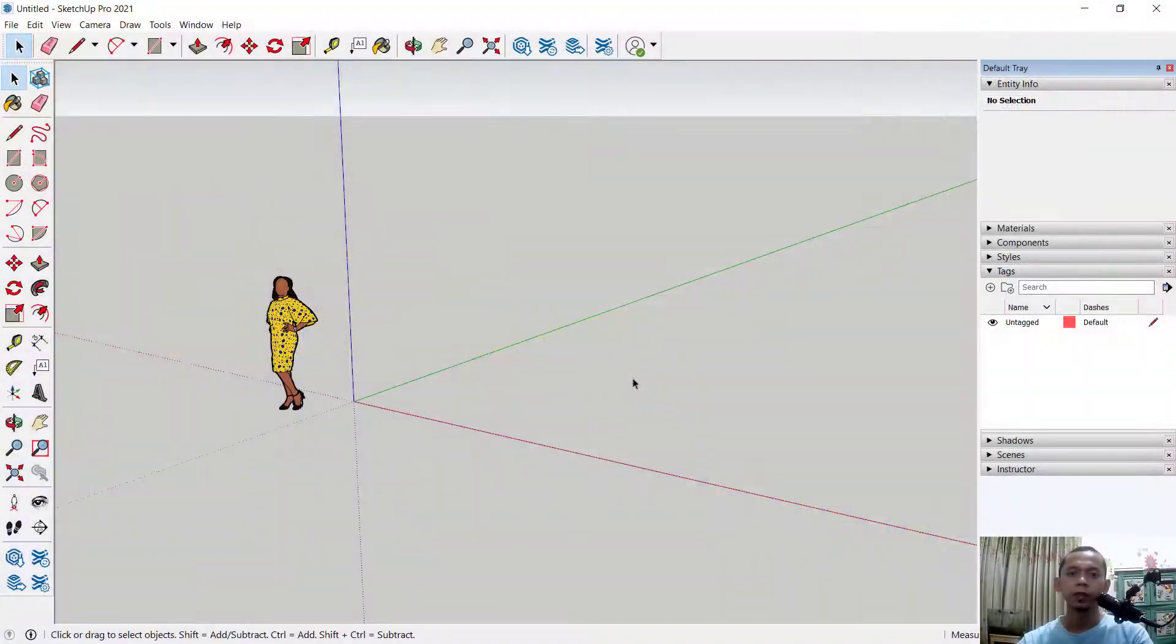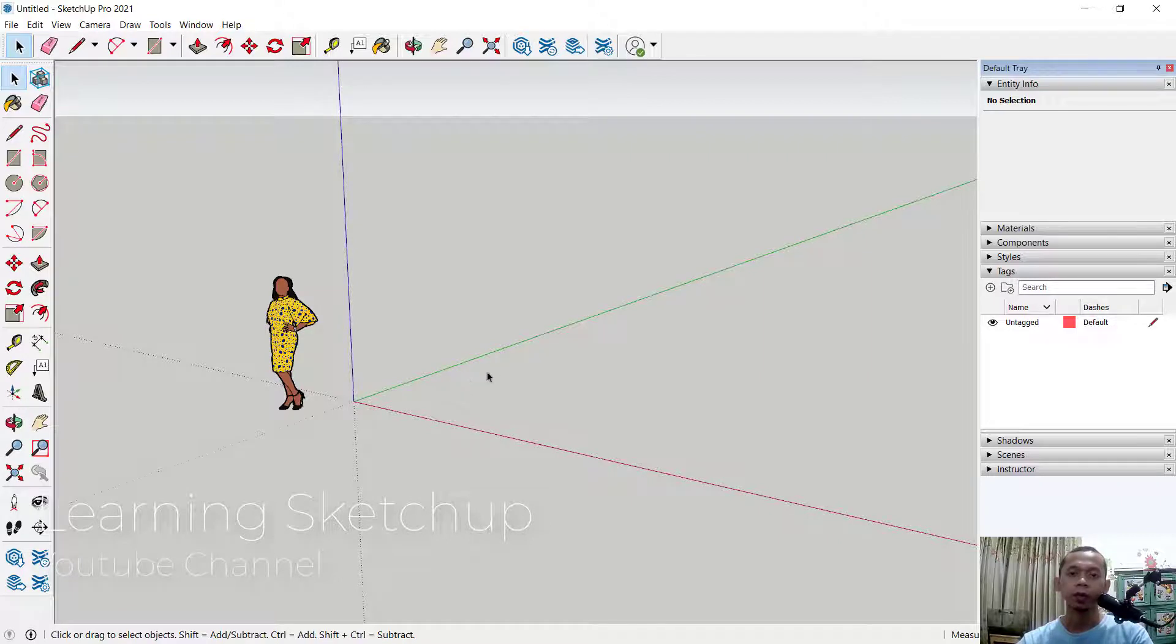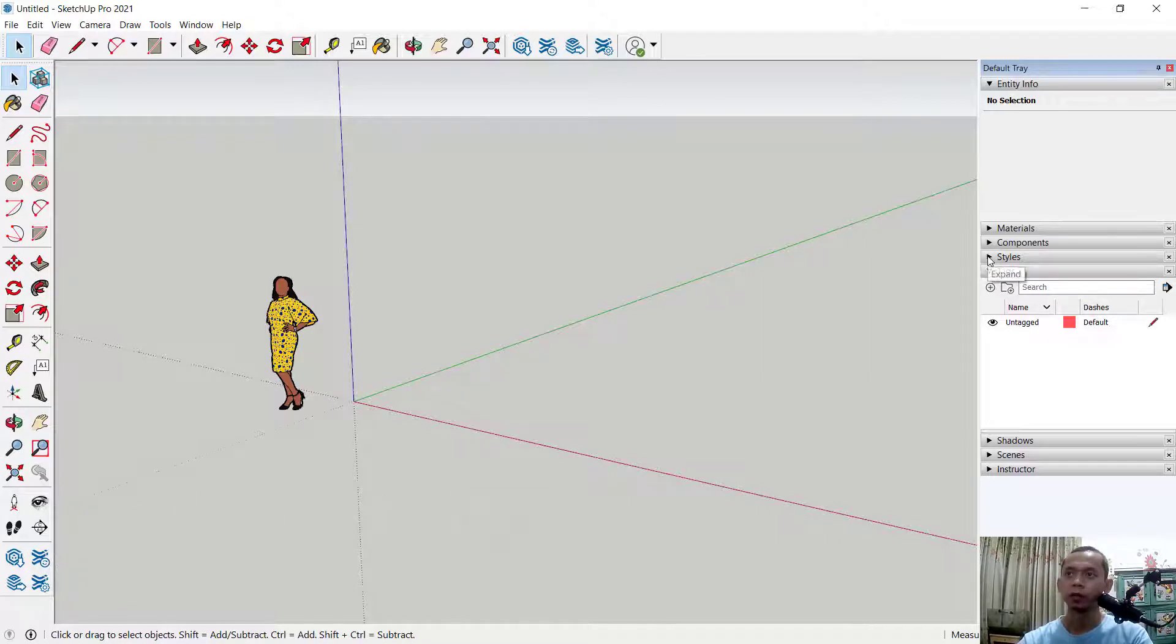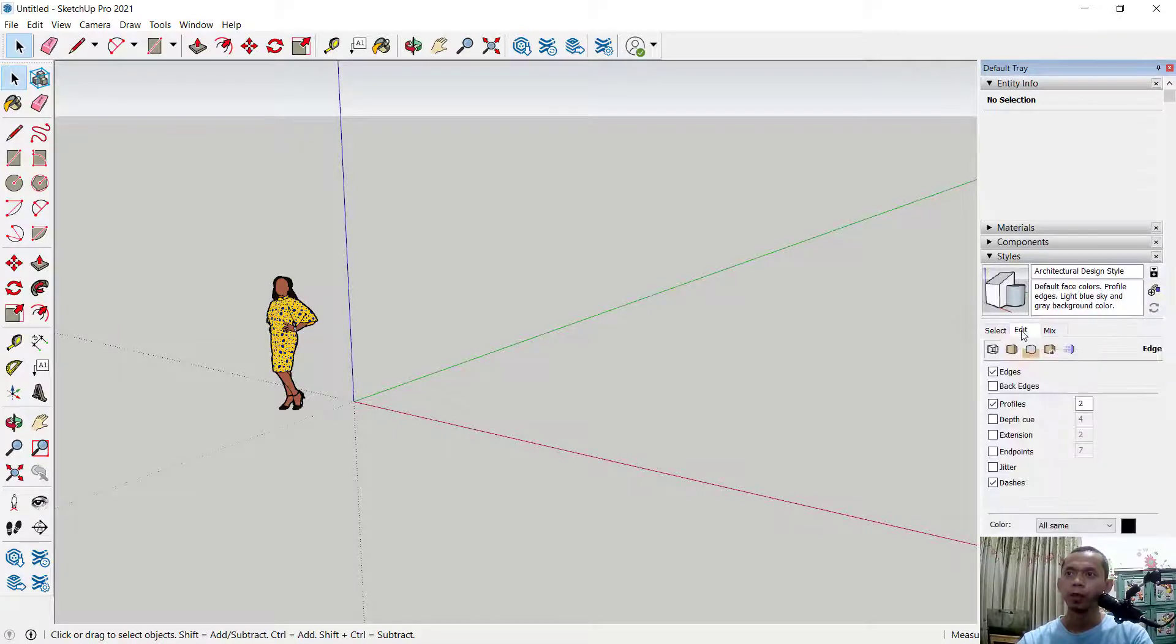Hello everyone, welcome back with SketchUp tips and tricks. How to change background color. To change background color in SketchUp, you can go to Styles, click after this menu style and click edit tab.